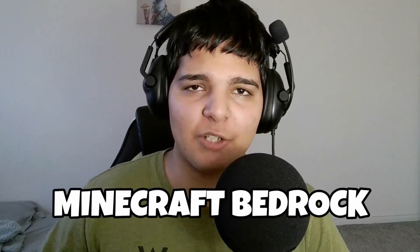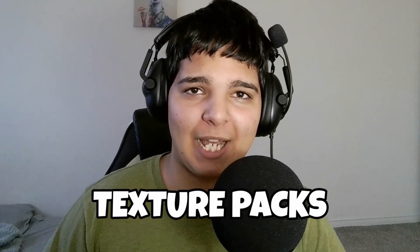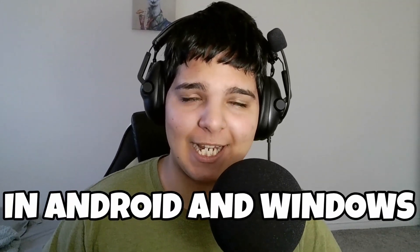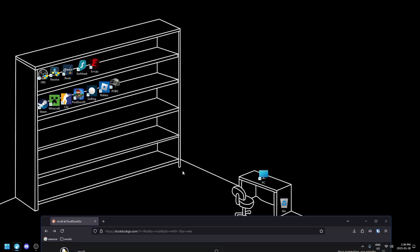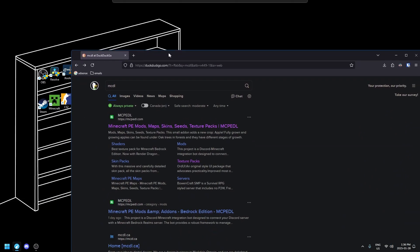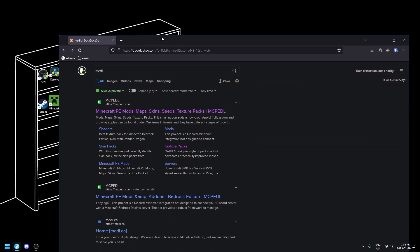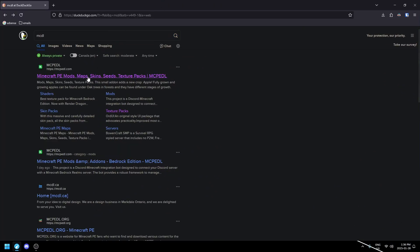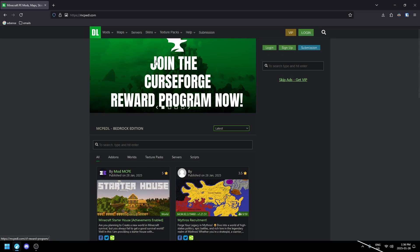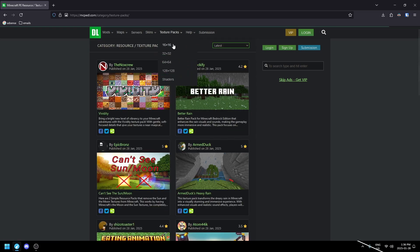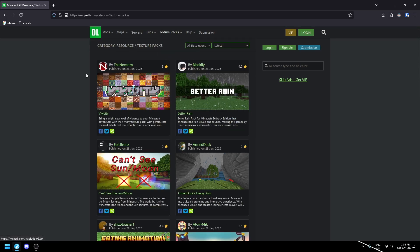I'm going to show you how to install Minecraft Bedrock texture packs on Android and Windows. In Windows, go to your web browser and search for MCPEDL, or any other website, but this one is very popular. Go to texture packs and select whatever resolution you want.